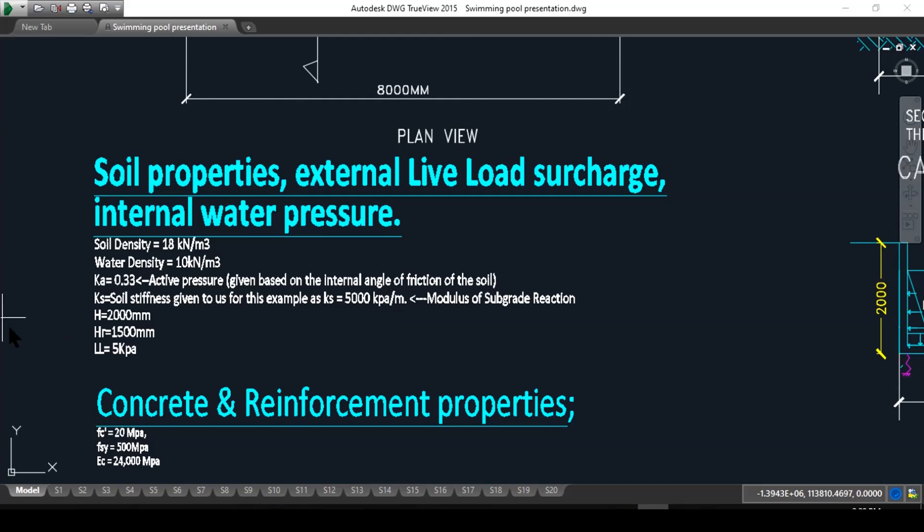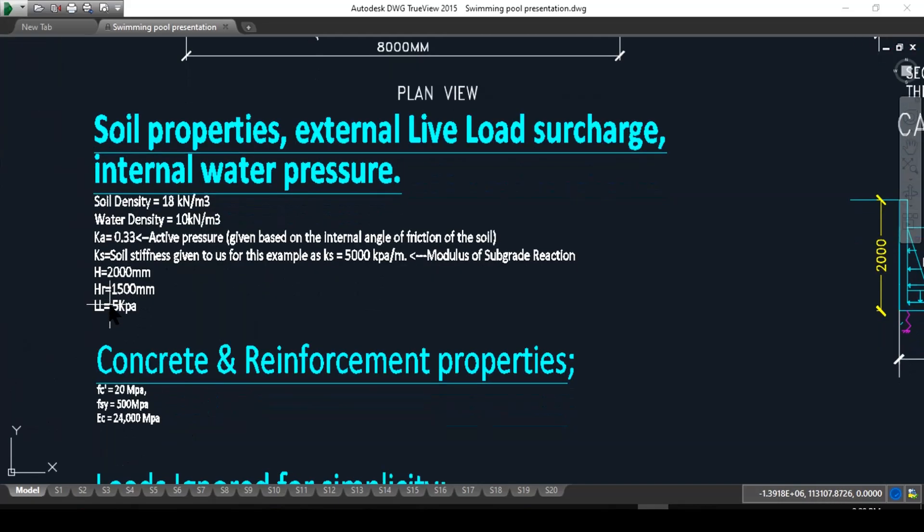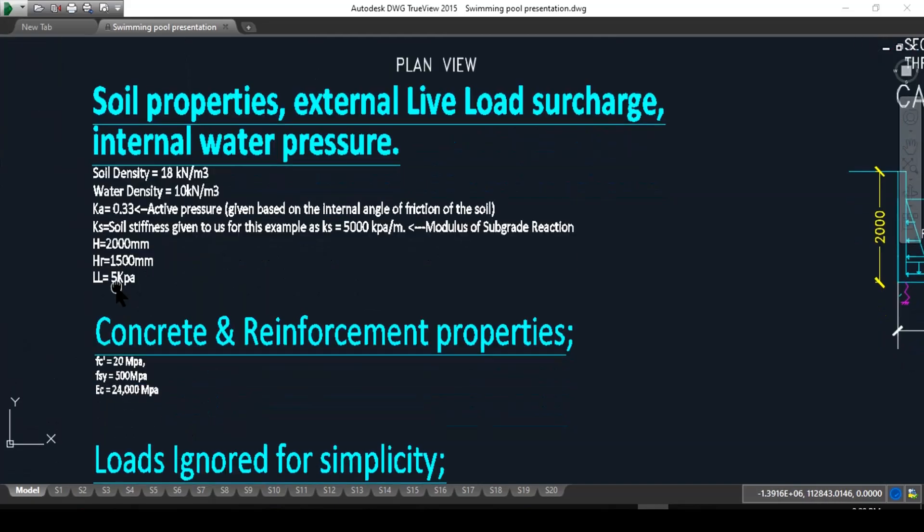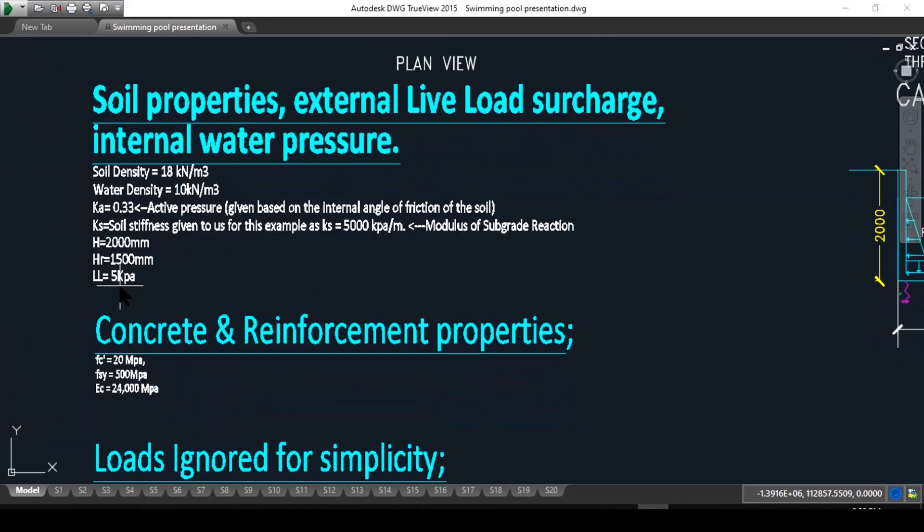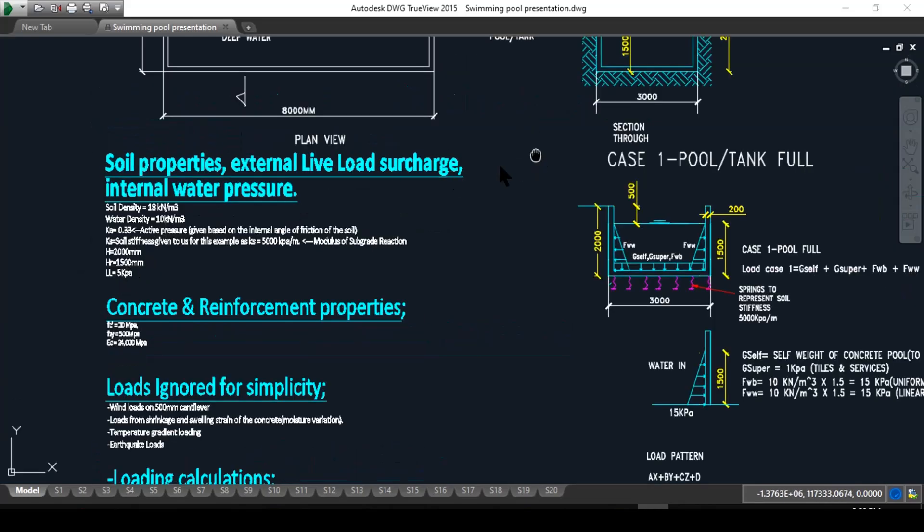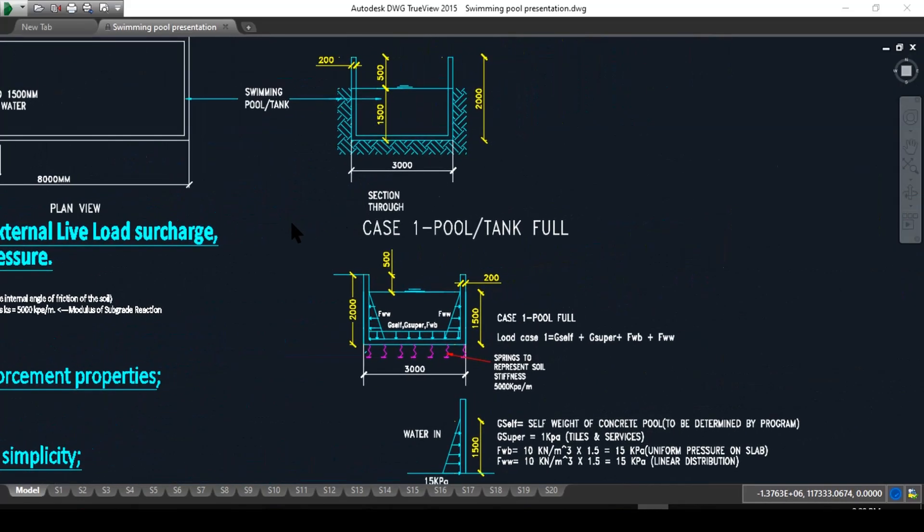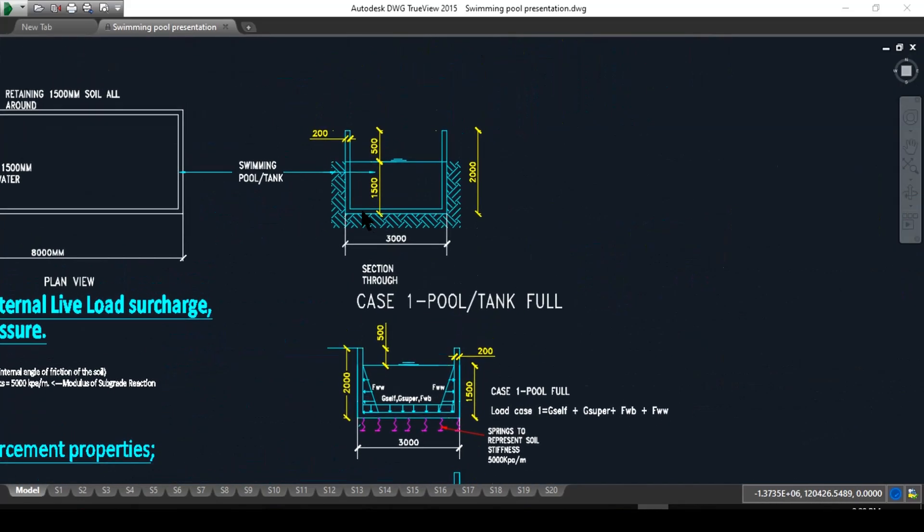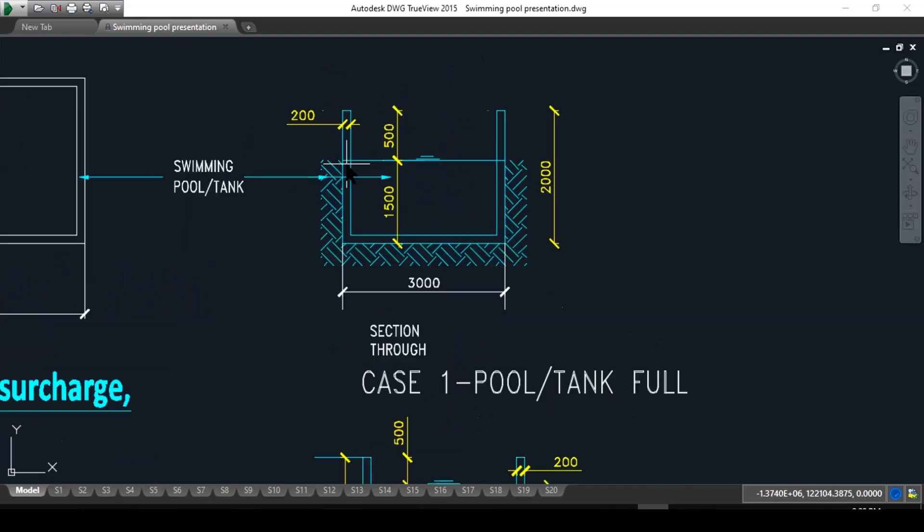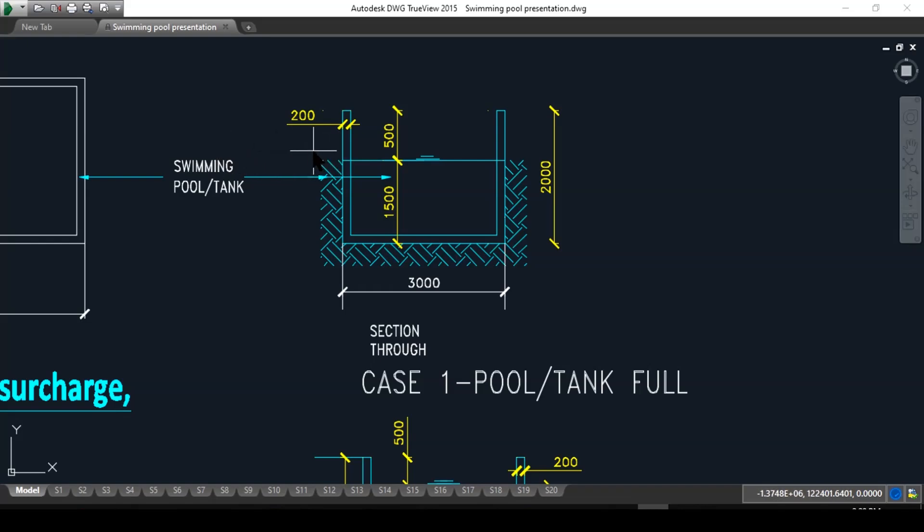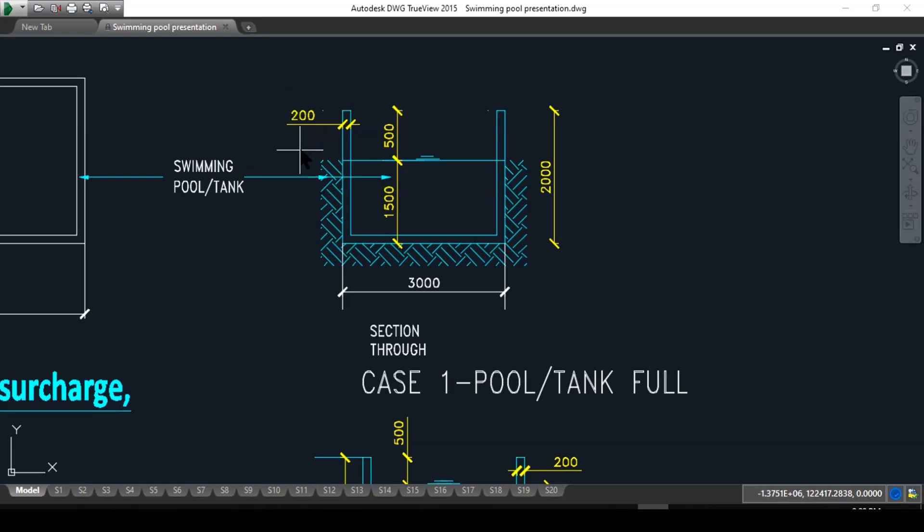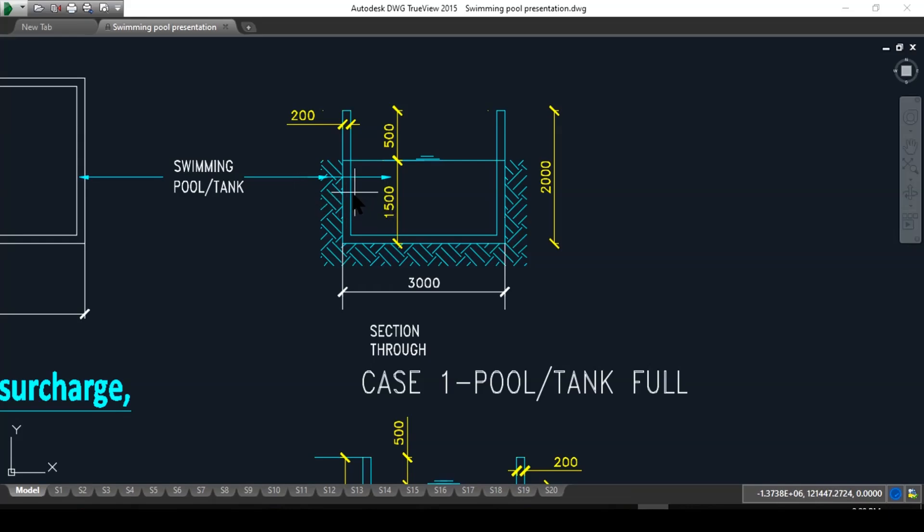Here we have the total height of two meters and the height retained is 1500, and live load is 5 kPa. What is this live load? Live load could be any machinery, vehicle access, people walking on the soil here nearby the pool or the tank, and this vertical force will be translated into a uniform pressure against the wall.